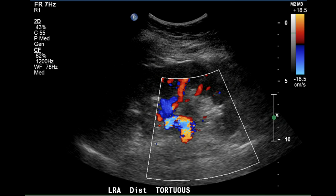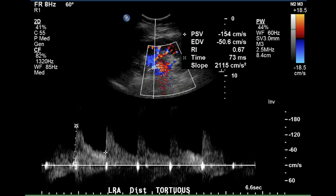The distal left renal artery appears to be somewhat tortuous as it enters the renal pelvis. The peak systolic velocity for this vessel is 154 centimeters per second, still well under the 3.5 times multiple of the aortic velocity of 94 centimeters per second. There is a normal resistive index of 0.67, a low acceleration time of 73 milliseconds, and a very sharp acceleration slope.